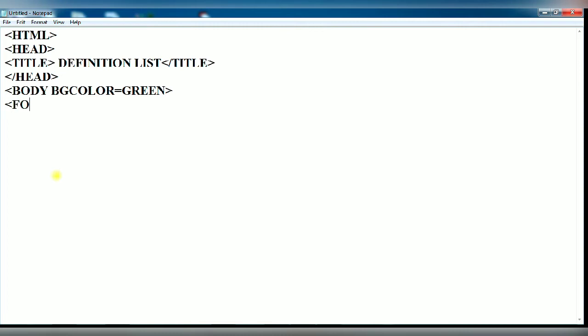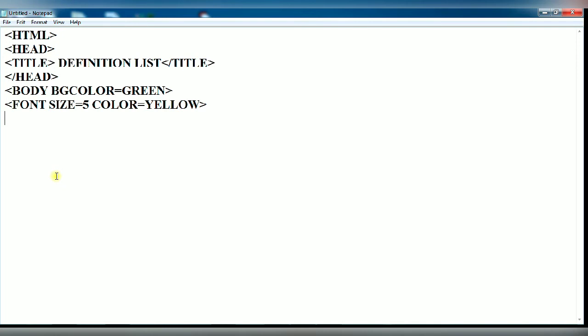Next, I am going to set the font of text displayed on the web page. I am setting here font size 5 and color yellow. By using this tag, the text will appear in yellow color and the size of the text on the web page will be 5.